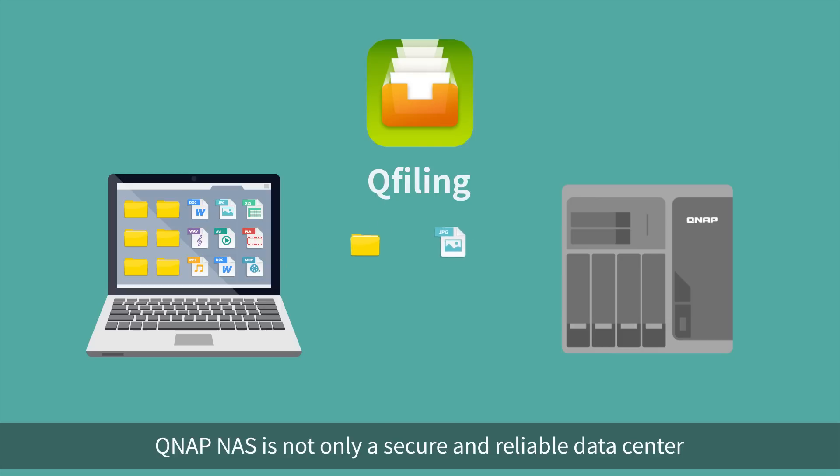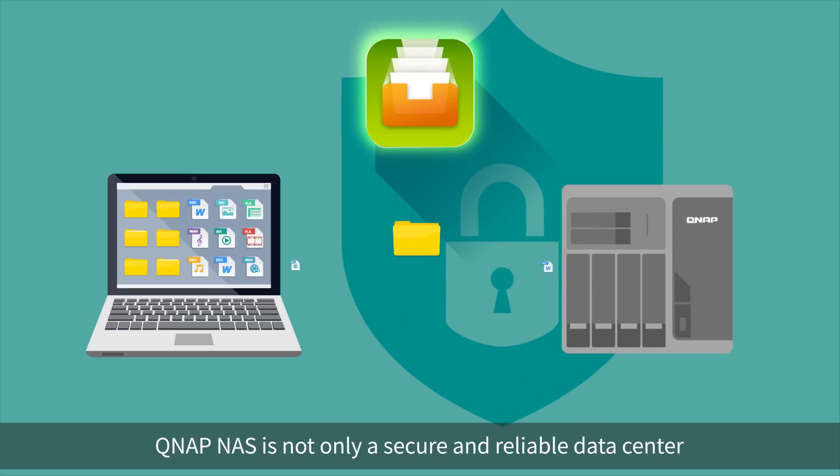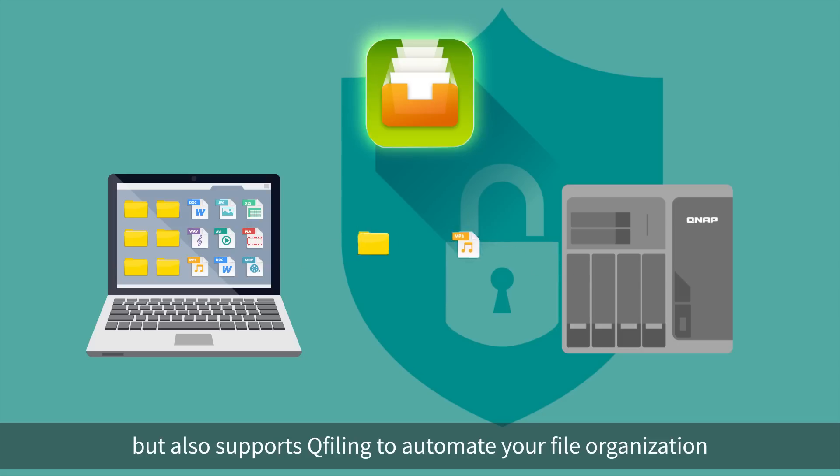QNAP NAS is not only a secure and reliable data center, but also supports QFiling to automate your file organization.